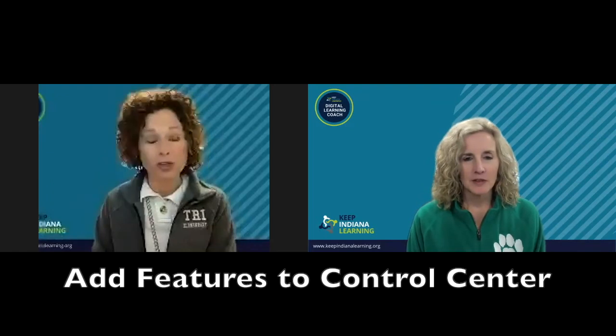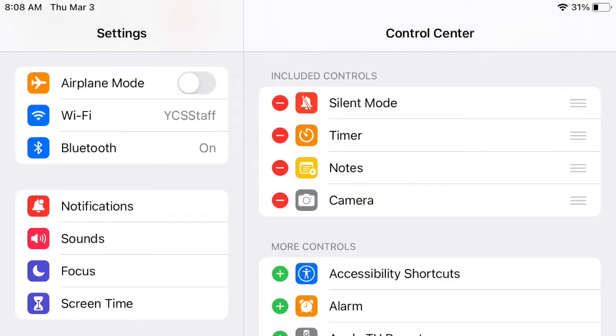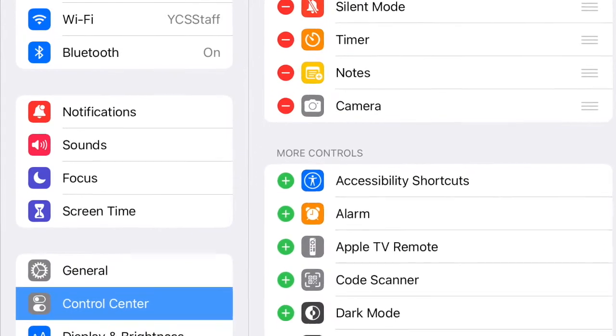Now that you know where your control center is, and you may have seen a couple different tips and tricks that the control center is made up of, let's just focus on screen recording. Back to that settings gear — you're going to see in the control center section the ability to add features to your control center. We're going to find screen recording and press that little plus sign to add it.